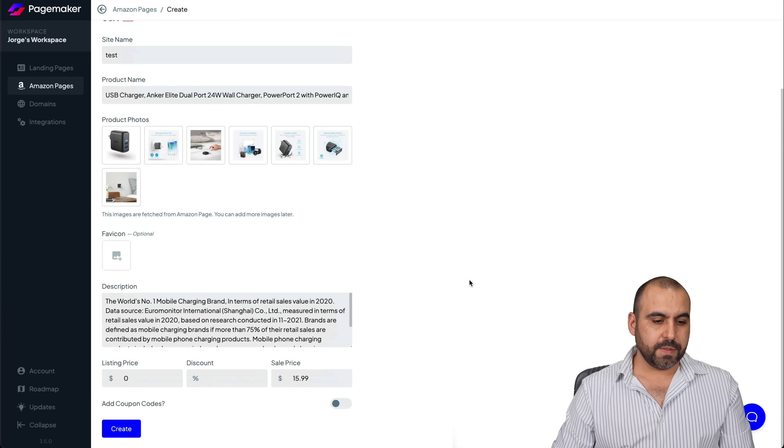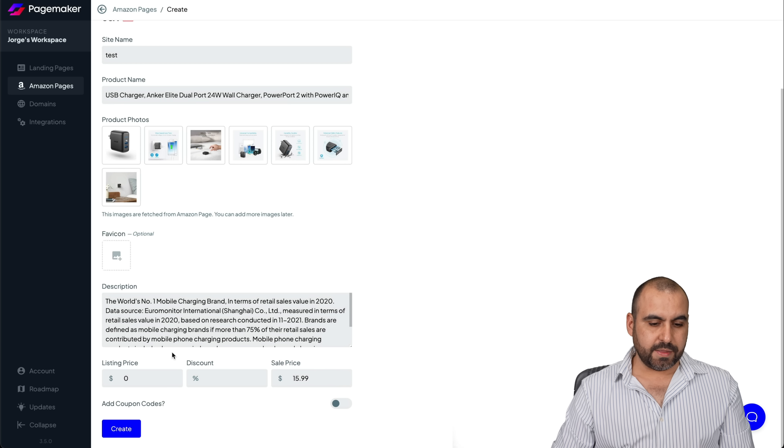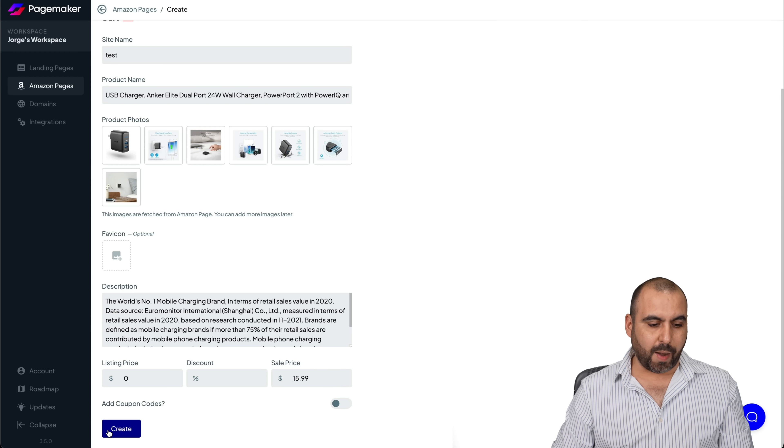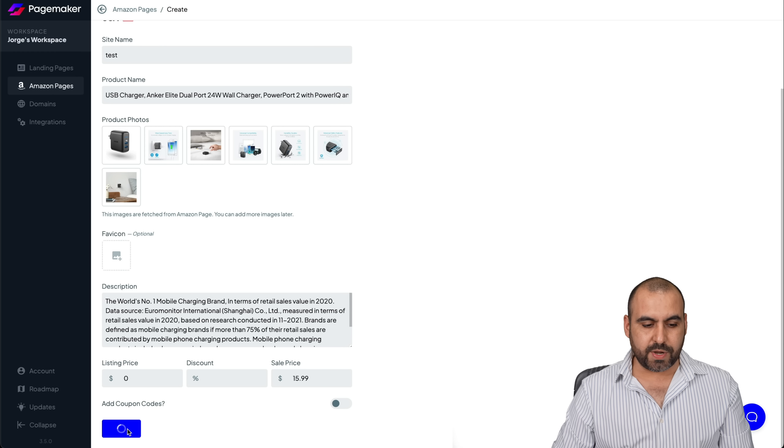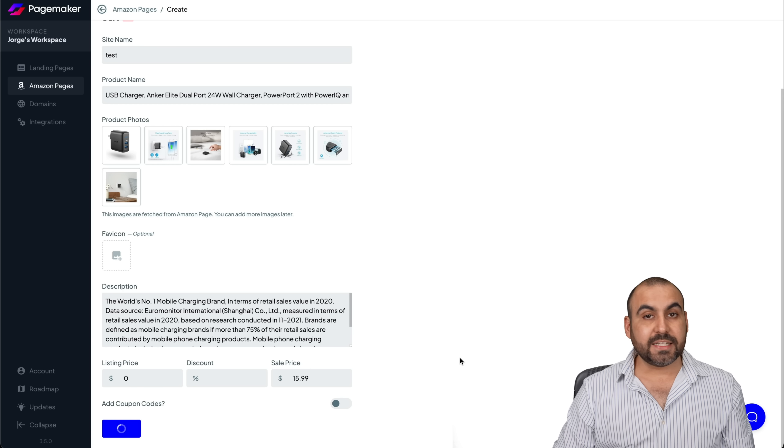I'll just say test. There we go. Here's the description, the product, the price. It grabbed it from there. I'll create it. I can add coupons if I like here.